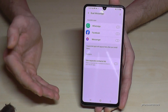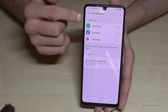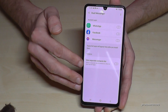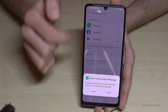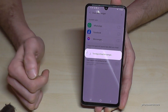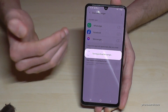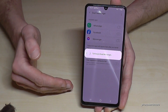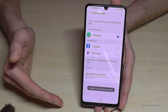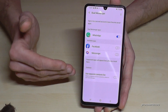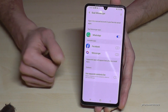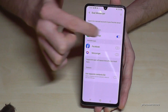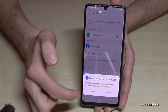In Dual Messenger, you have a list of which apps are supported by that feature. You can only clone messenger apps. In my case, not all supported apps are installed on my phone, but WhatsApp is supported of course. Just go there and tap Install. It will also ask you if you want a separate contact list for your second WhatsApp or messenger account — you can enable this as well.